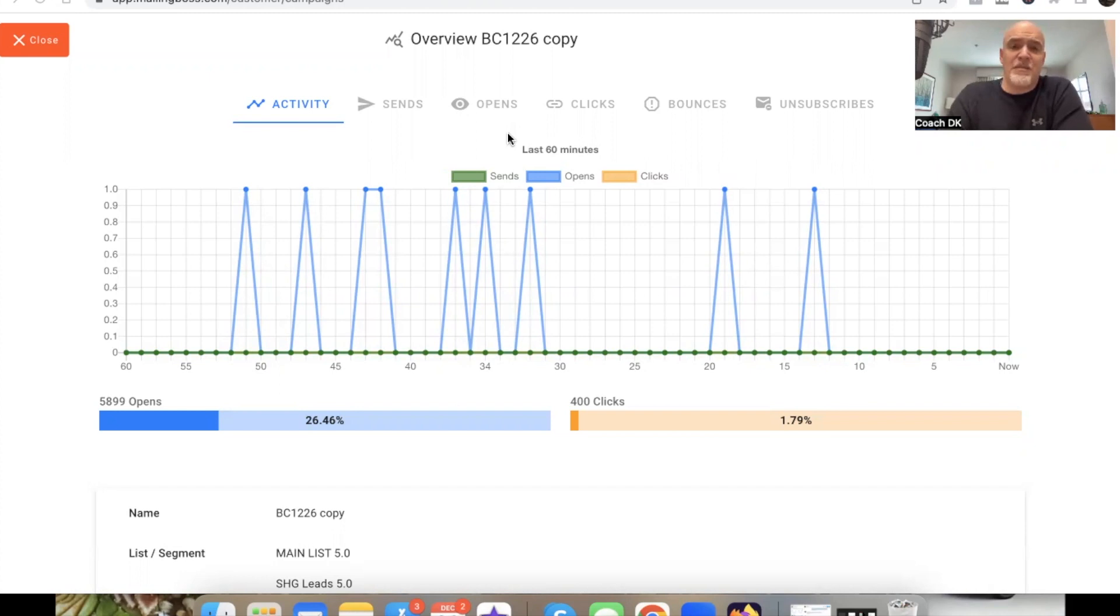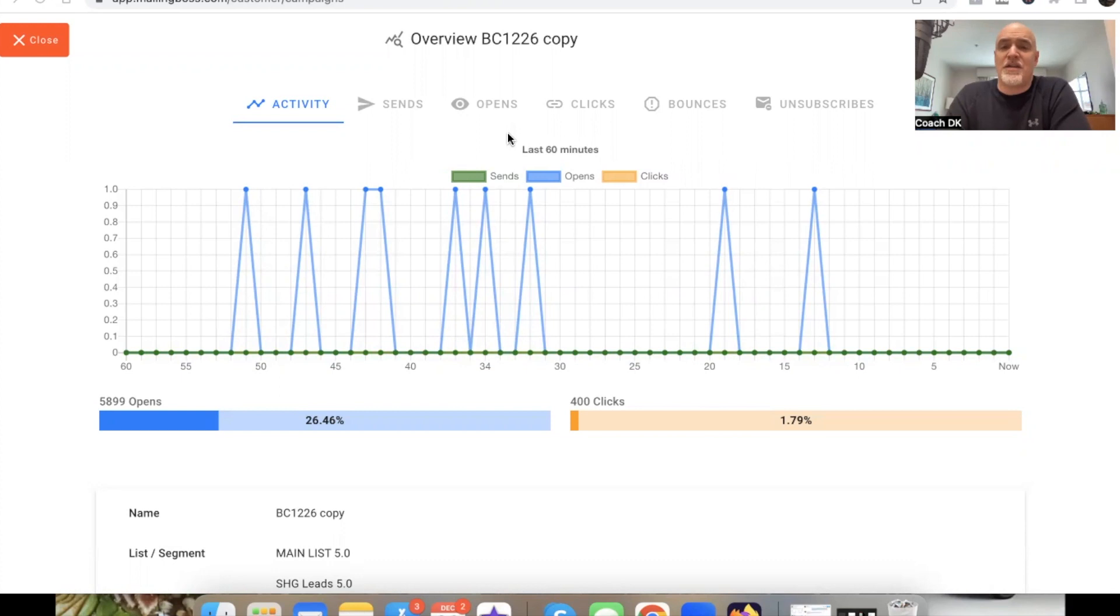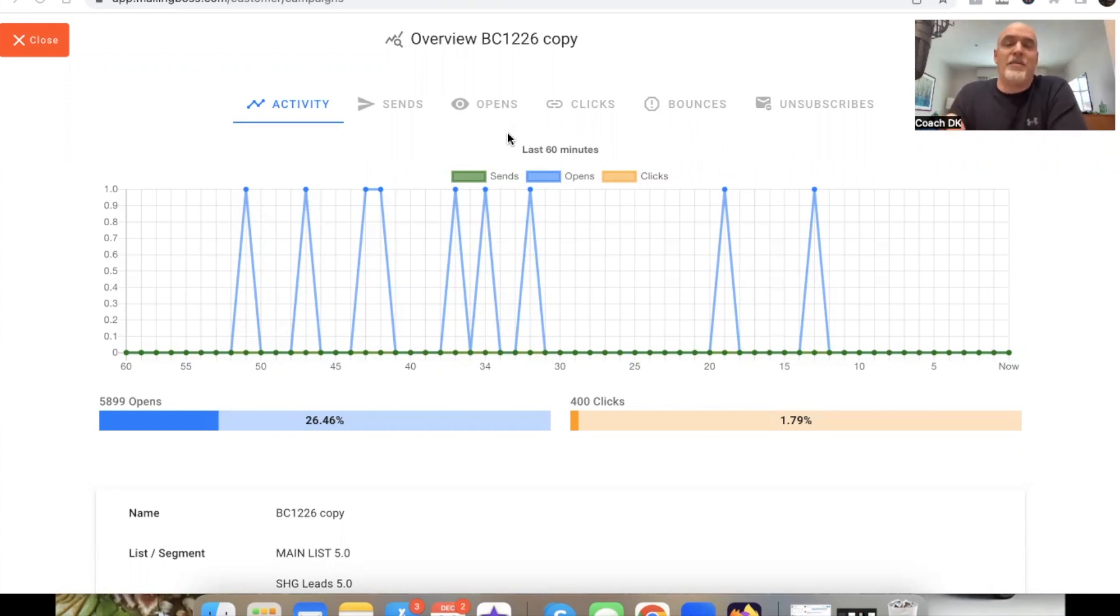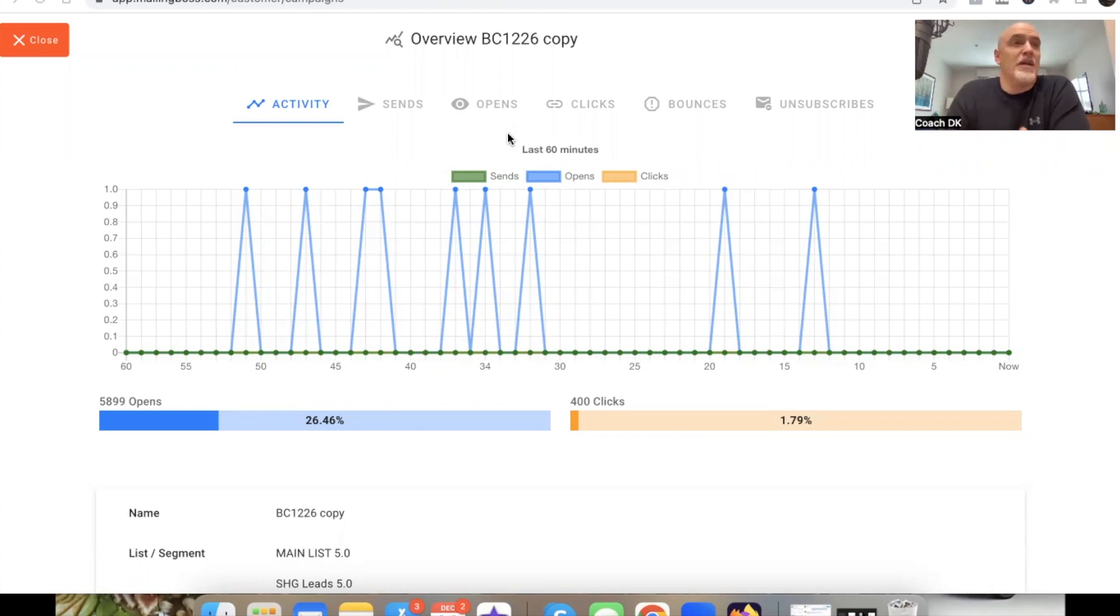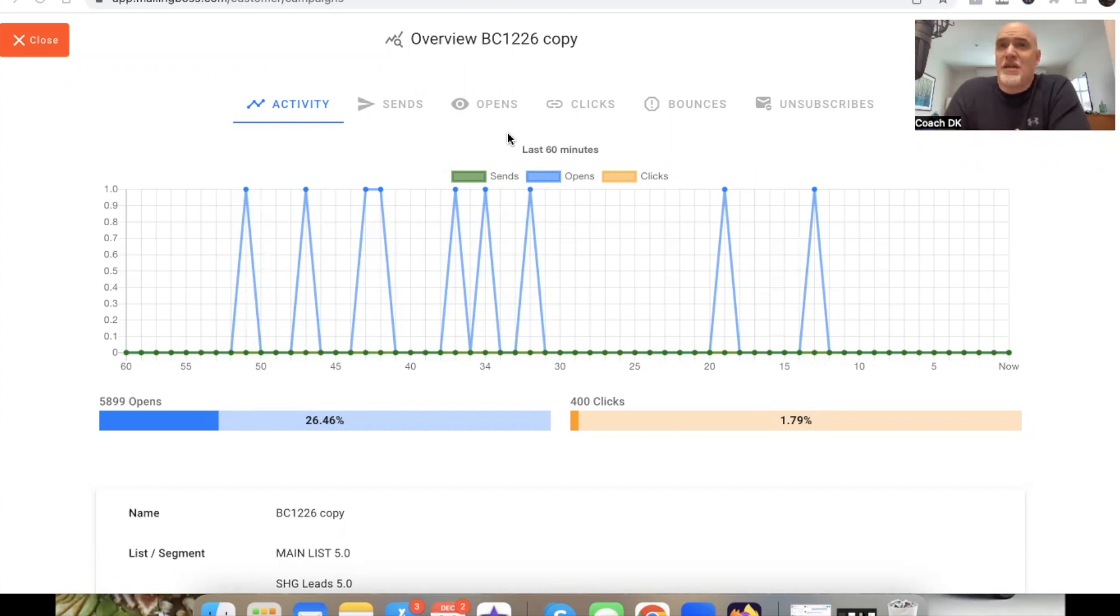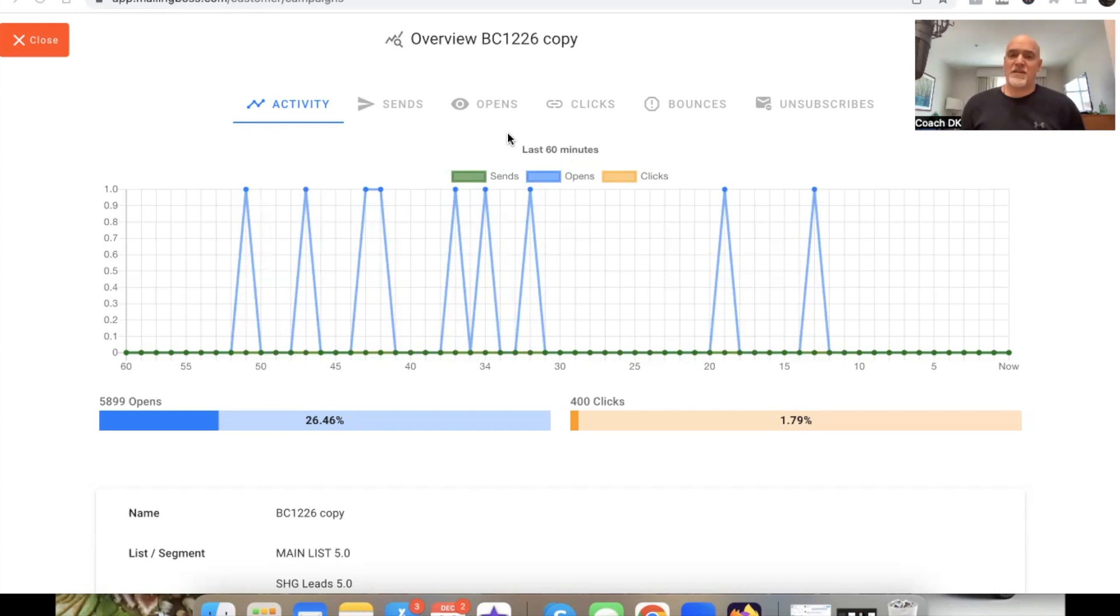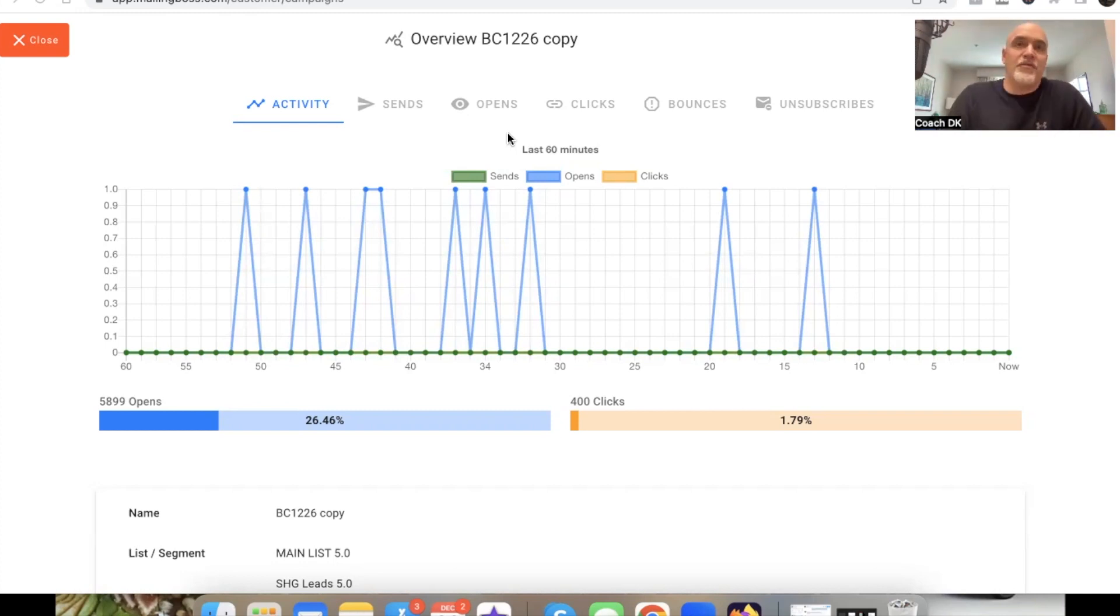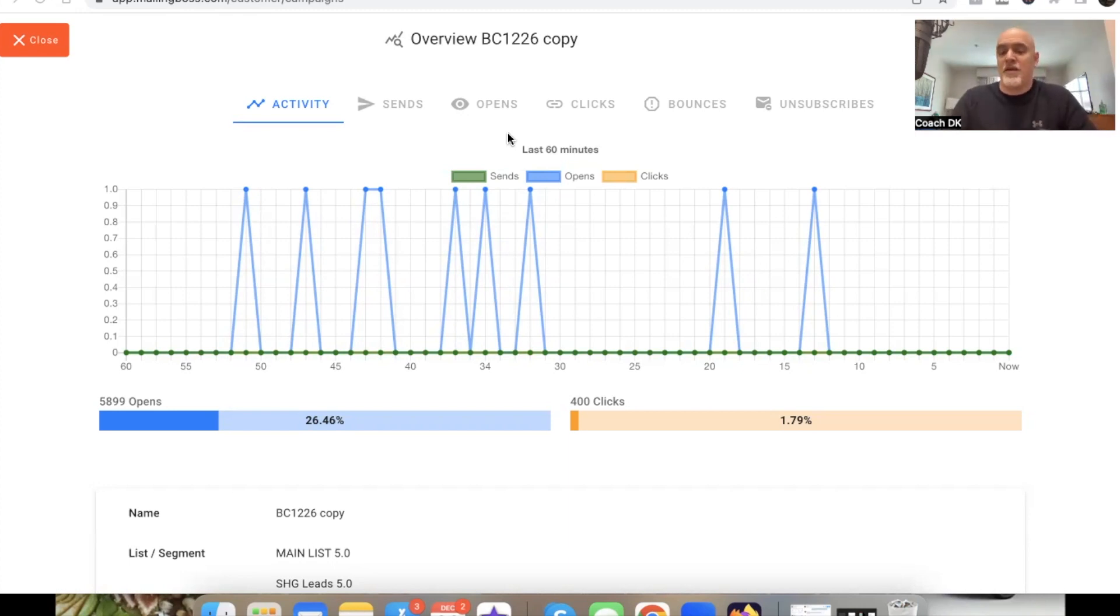If your emails land in promo versus the primary folder, realistically there's about a 10 percent difference in open rate. So this email here, this was mostly primary. But if this landed in promo, instead of a 26 percent open rate, this would be more like a 16 percent open rate. And a 16 percent open rate with a standard broadcast email out to thousands and thousands of people realistically is not bad. But what would you rather have, 26 percent open rate or 16 percent open rate?